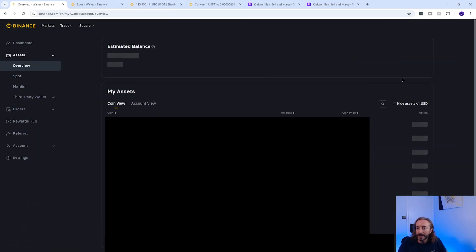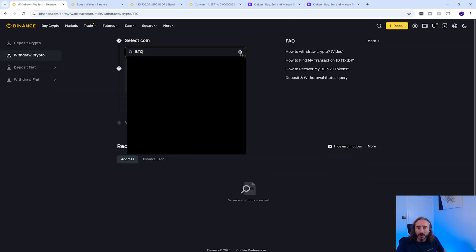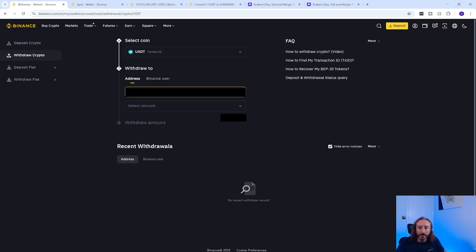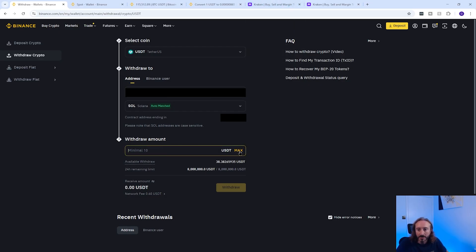Back on Binance, go to your assets page and click withdraw in the top right. Pick the coin you want to withdraw — in my case USDT — then paste in the wallet address copied from your other exchange. This has identified it as a Solana wallet address, but you need to make sure the network you pick matches that of the other exchange where you got your wallet address from. Then key in the amount you want to withdraw and press withdraw.